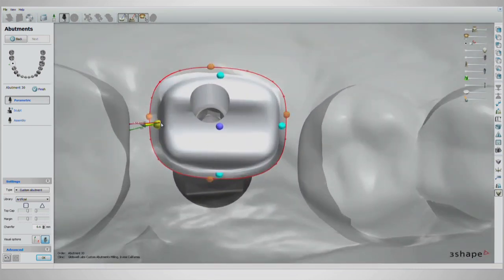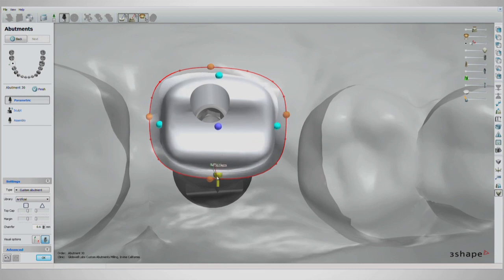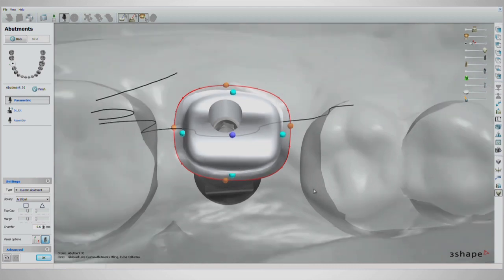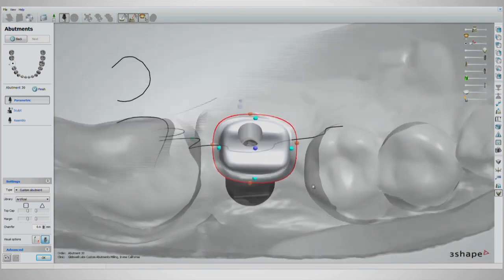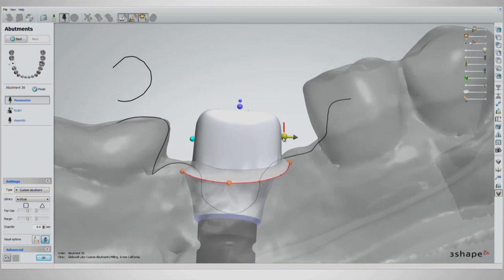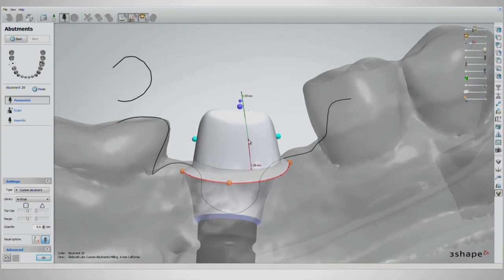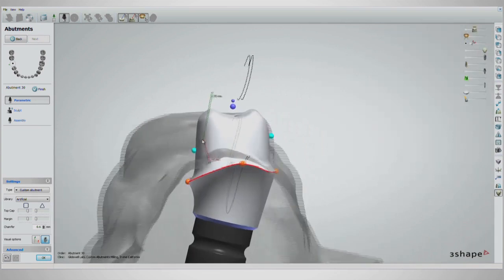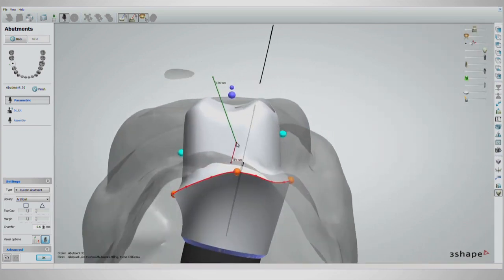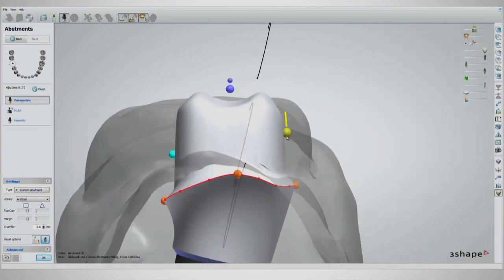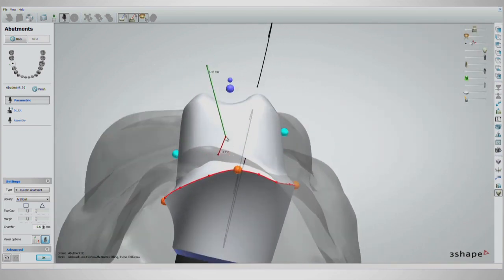You can move the body walls of the abutment with the blue handles. On the mesial, distal, buccal and lingual sides, put the cursor on the blue handles and scroll with the mouse. This will taper the abutment for an easier insertion direction.